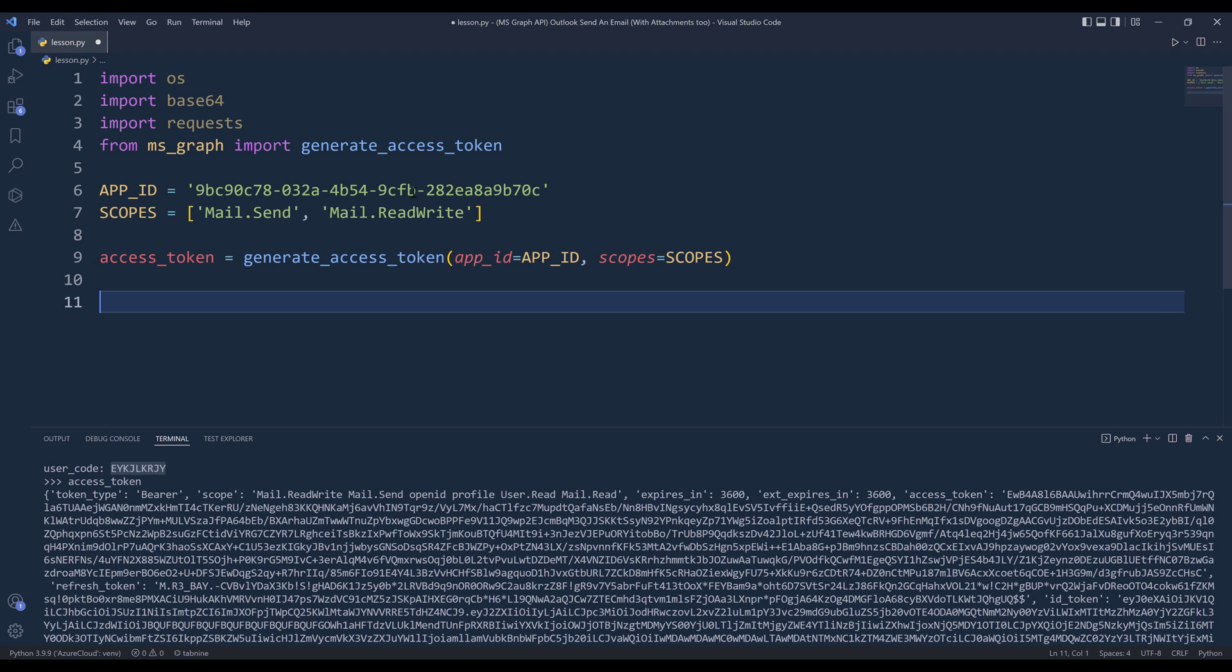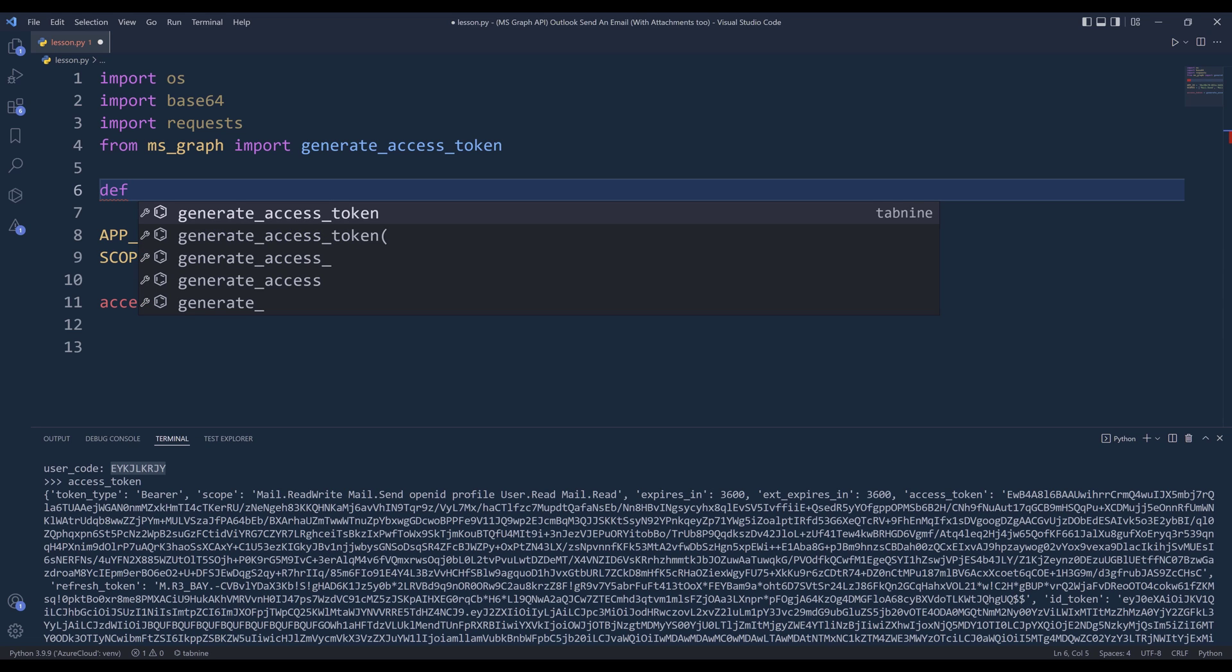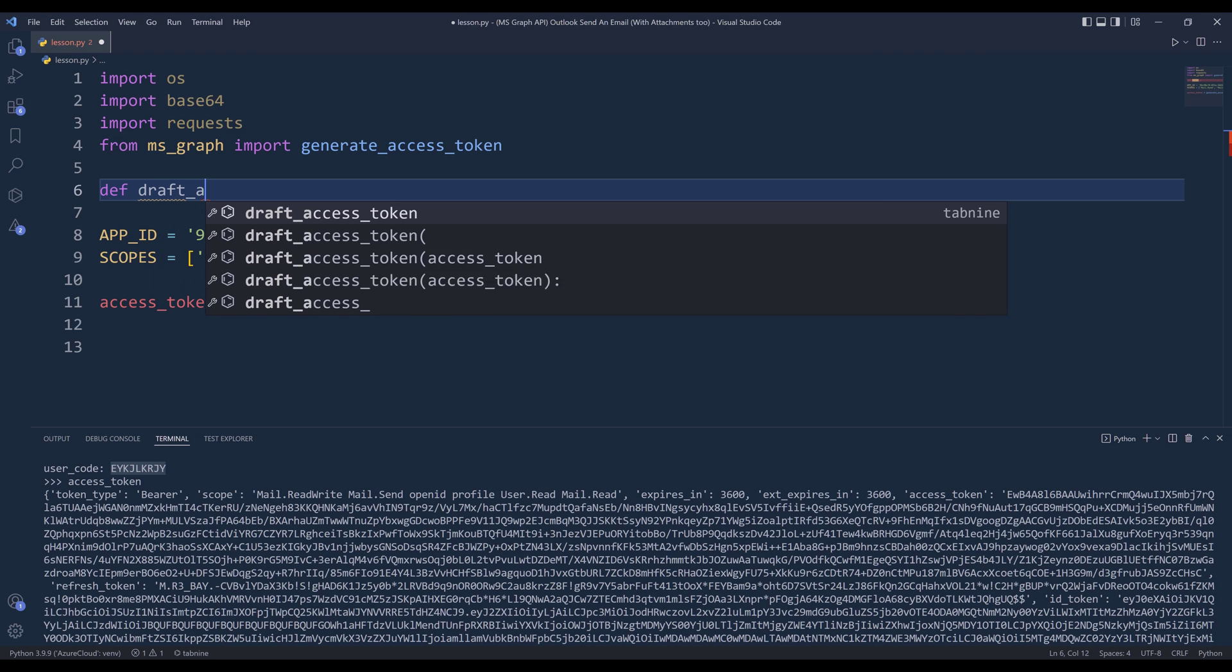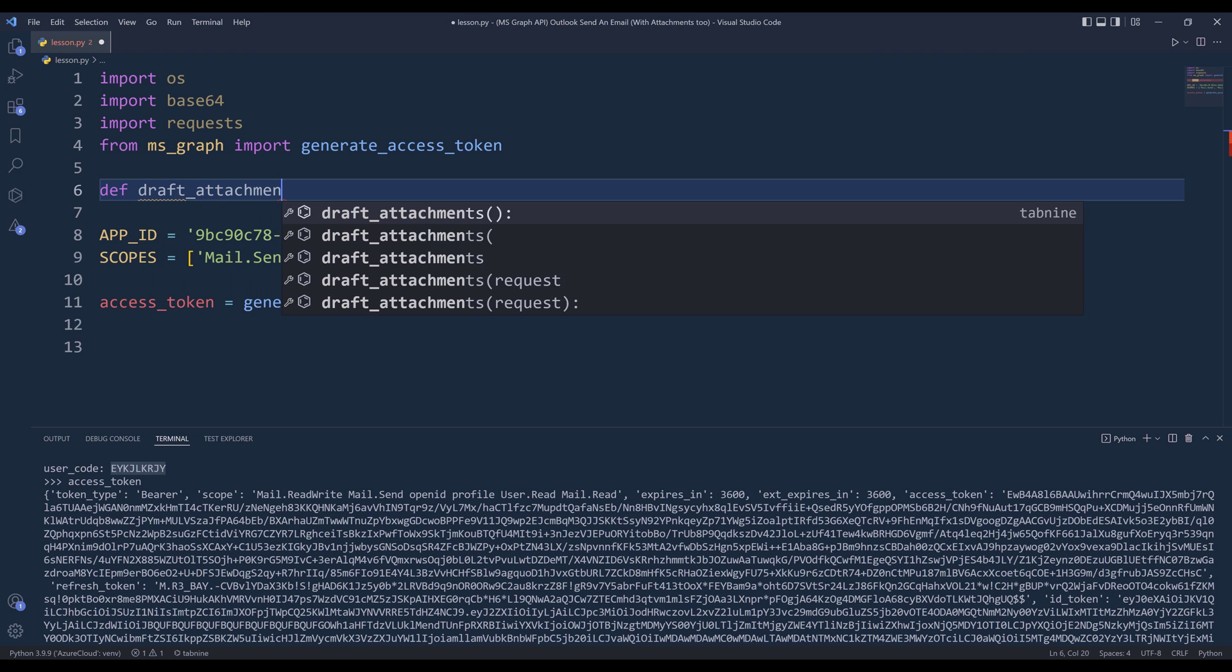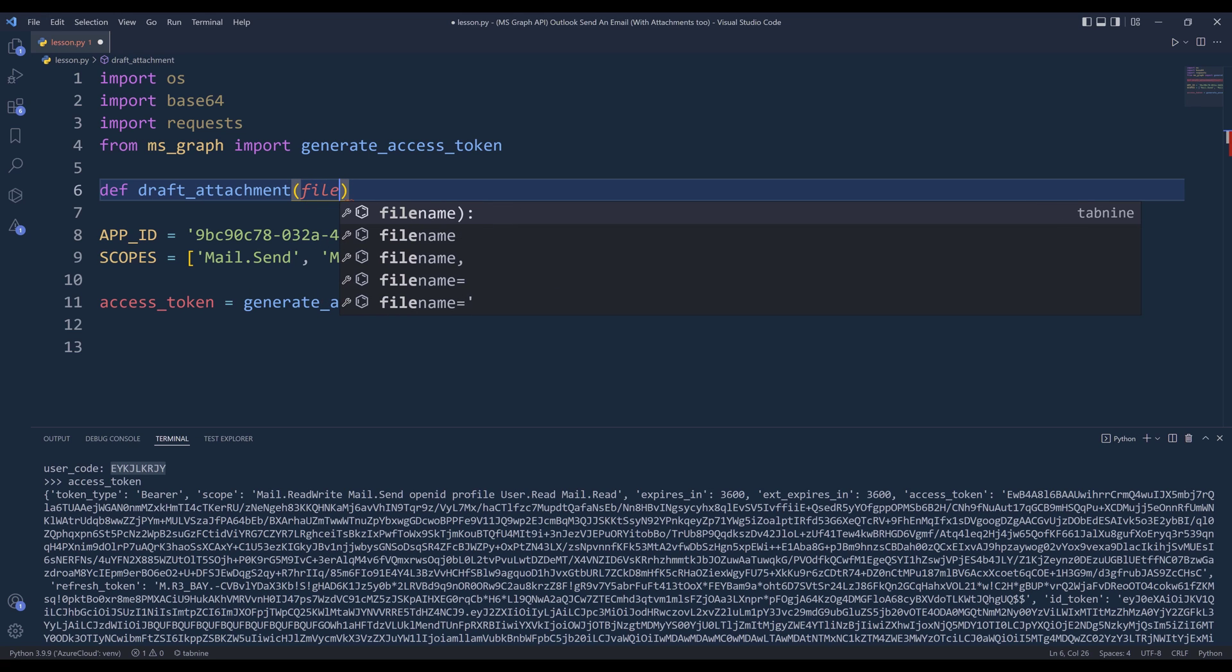Now I want to create two functions. So let me go back to the top. This function is going to store the attachment into an attachment object. I'll name the function draft_attachment. And for the parameter, we're going to ask for the file path.